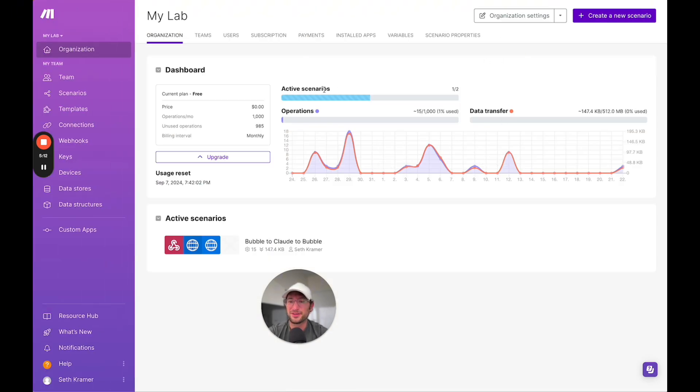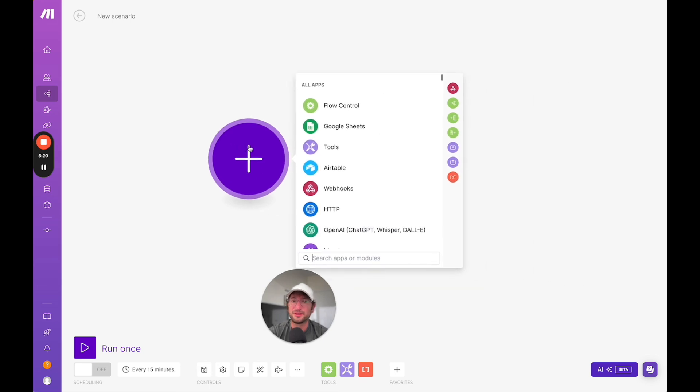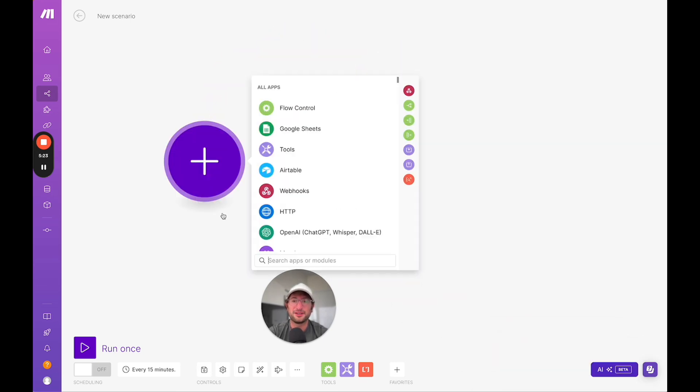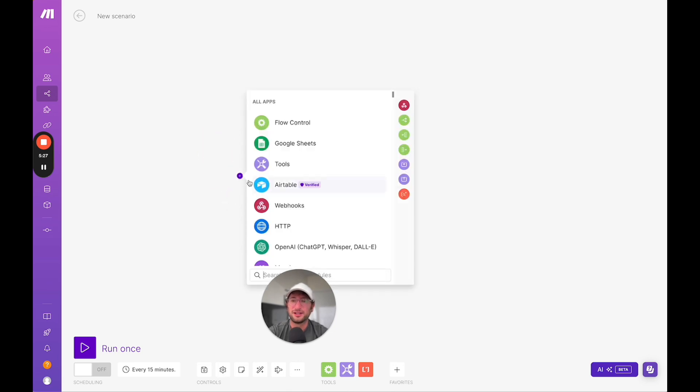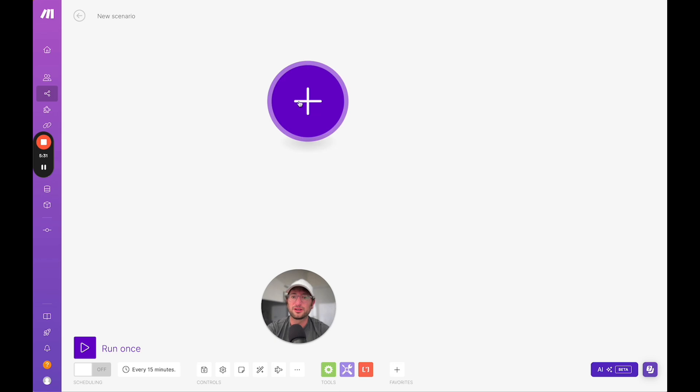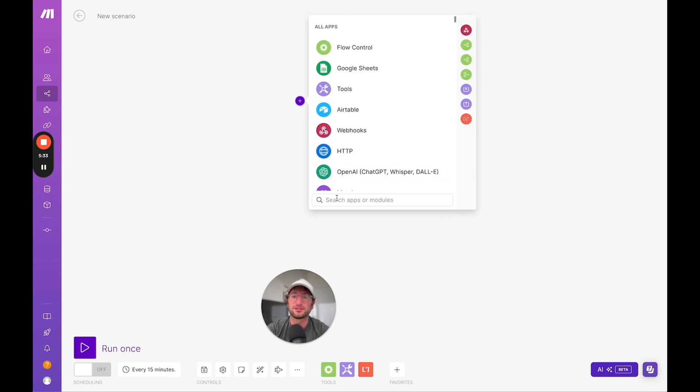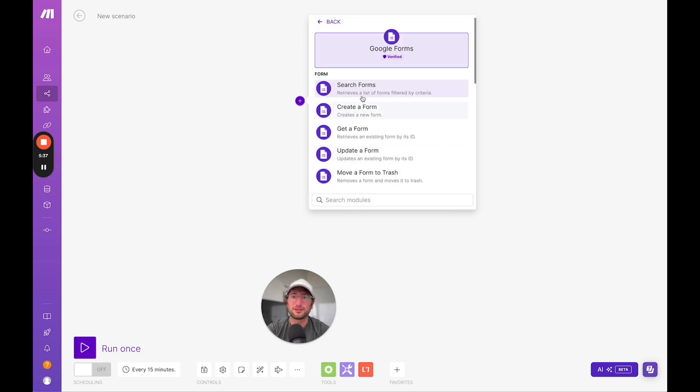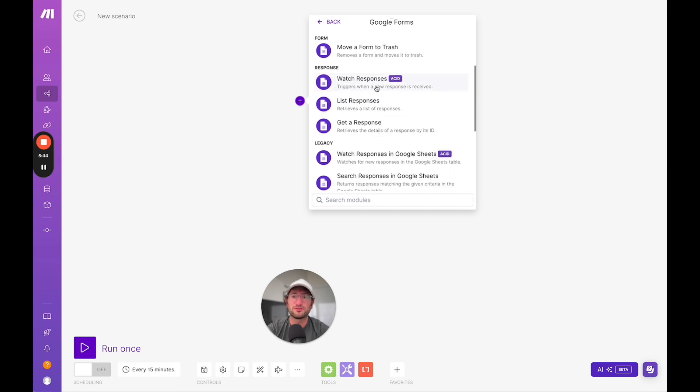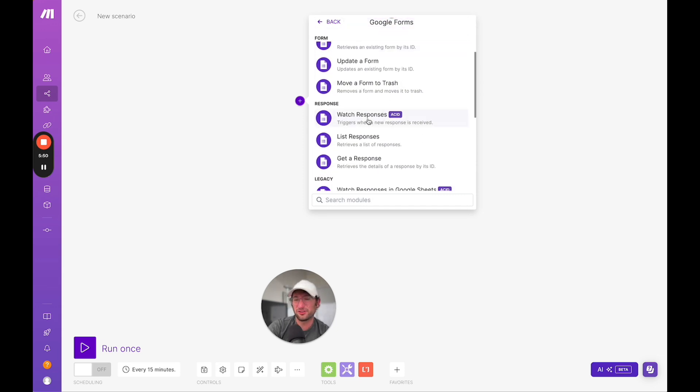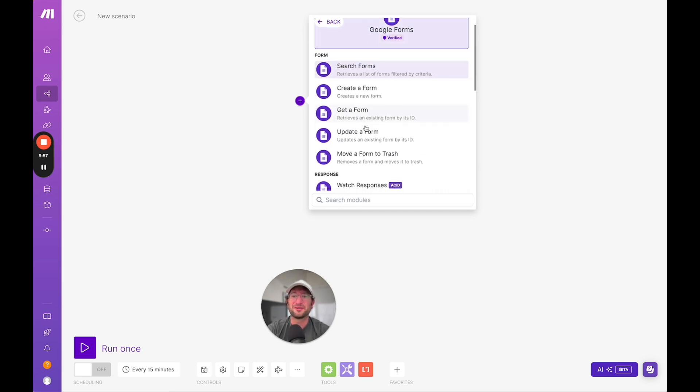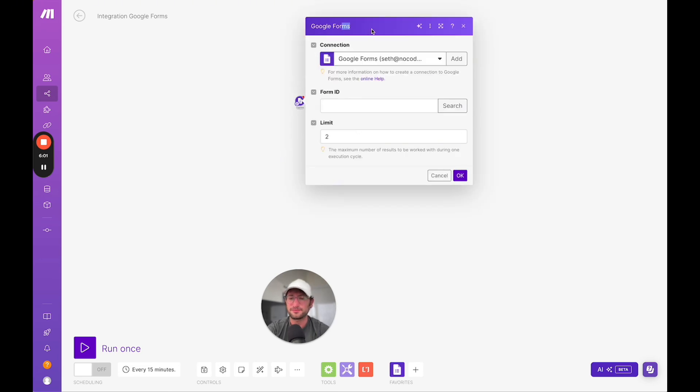Now I'm going to build the same automation in Make so you can see the difference. I'm going to click create a new scenario. In Make they call them scenarios. You can put steps anywhere you want. It's like a flow chart that you can work with, which I personally like. We're going to click the plus button, search for Google Form and select it. Then we're going to say watch responses, which is going to trigger when a new response is received. Already off the bat, you can see it's a little more complicated if you're brand new to Make and you don't know how it works. You might not know to go down to response and click watch responses. Zapier is going to be a little bit easier to use if you're brand new to all of this.